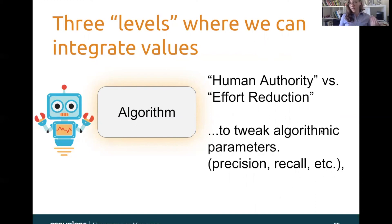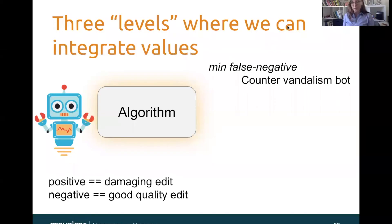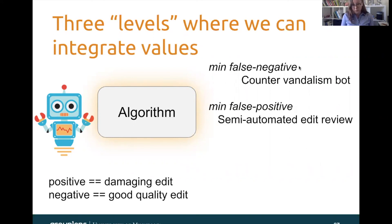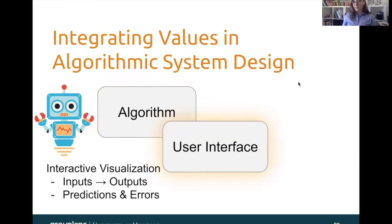One thing we can do is tweak algorithmic parameters appropriately depending on the goal or tool we want to build. A true positive is a damaging edit and a true negative is a good quality edit. So let's say you wanted to build a countervandalism bot — the goal is to find bad edits and revert them — you can do this by minimizing false negatives, or in other words, minimizing the cases when a bad edit is not caught. Or if you wanted to build a semi-automated edit review tool, you could instead minimize the false positives, because your goal is not to revert edits that are actually good. At the level of the user interface, we can integrate values using interactive visualizations — for example, making sure that inputs are clearly tracking to outputs in these systems, and making it more obvious when the system made a mistake by showing errors and the raw predictive scores.